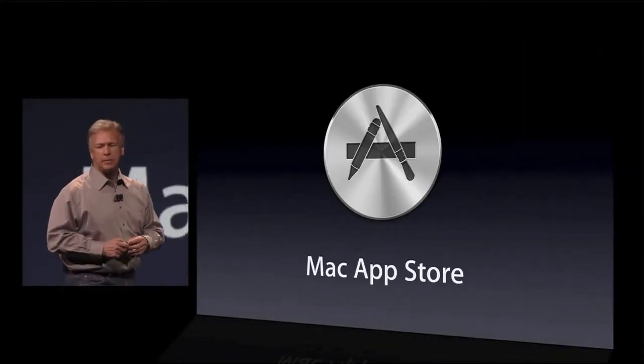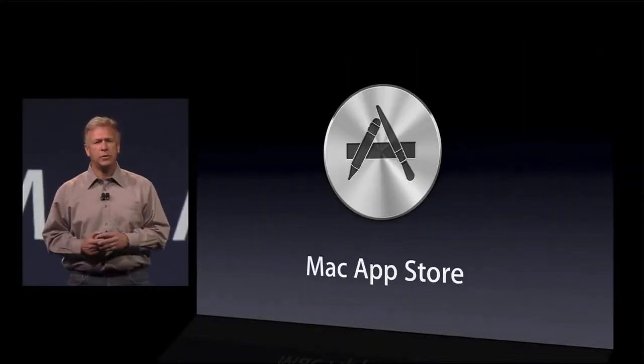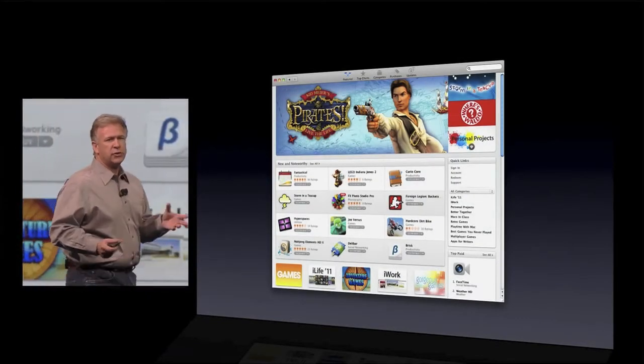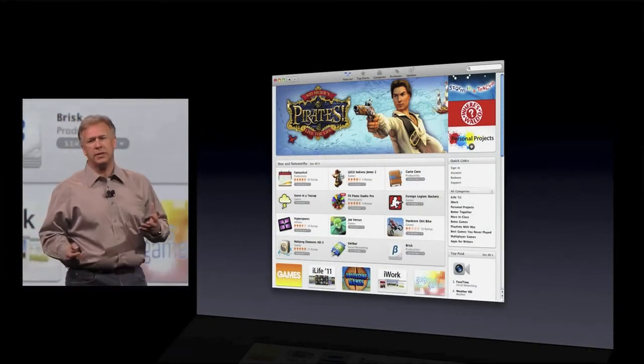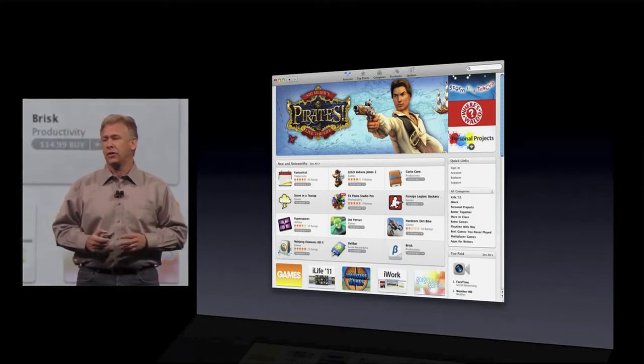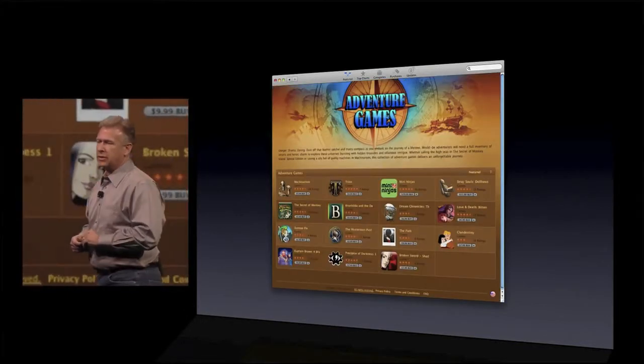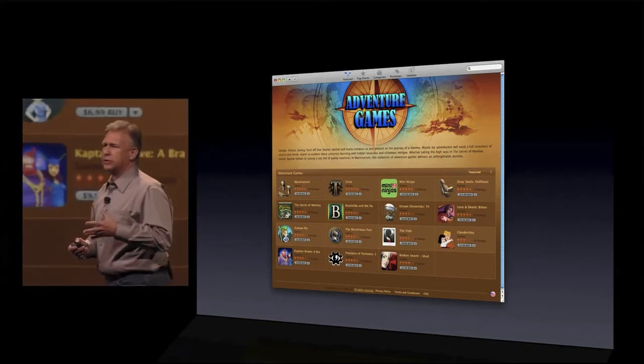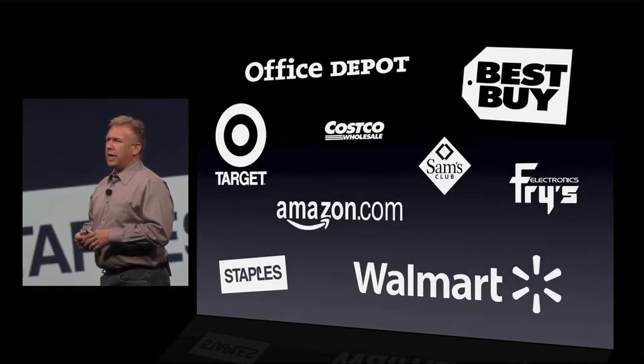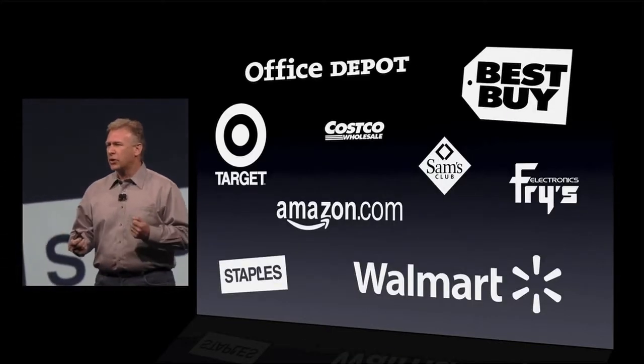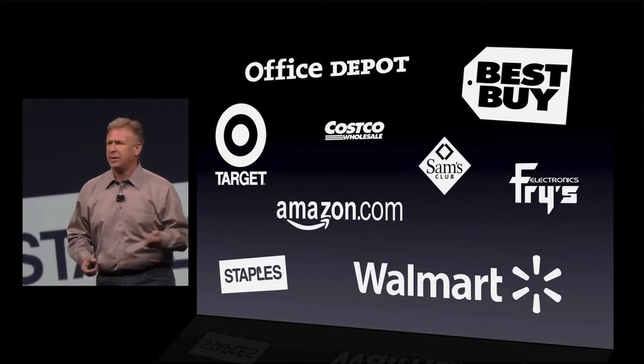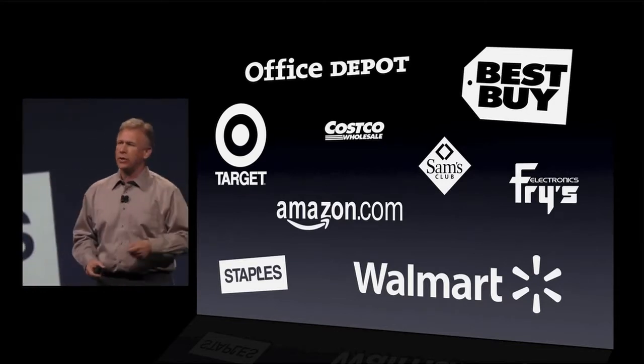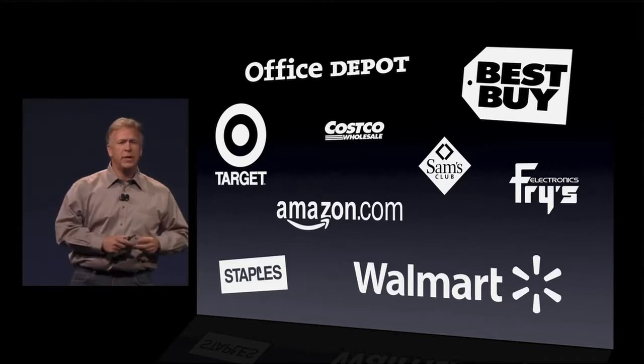We launched the Mac App Store this past January. And users have found out that it is the best place to purchase and discover new software applications. Now, for years, there have been many software channels to buy PC software. And they all work kind of the same way. You hop in your car, you drive downtown, you buy a DVD if they happen to have it, you drive back home, you load it up, or you wait for it to come, mail order. Well, no more.